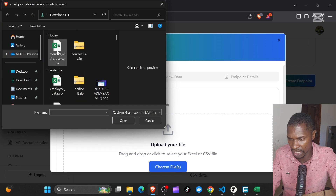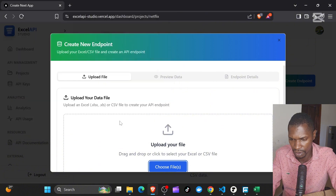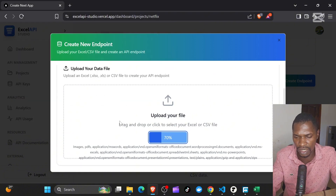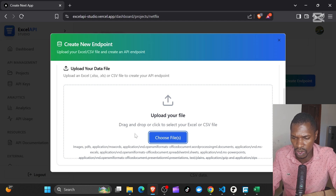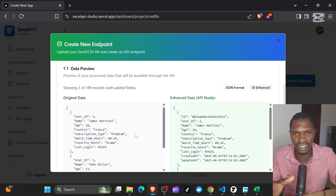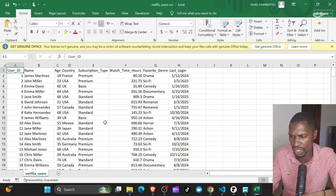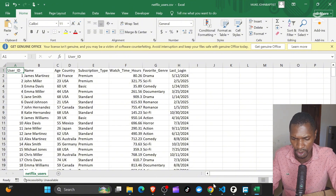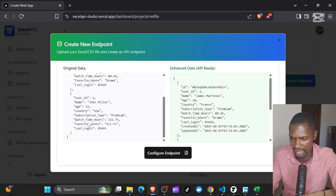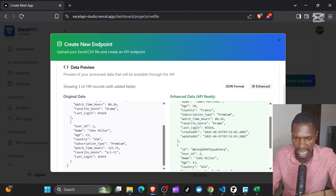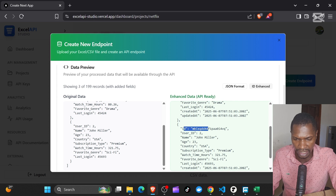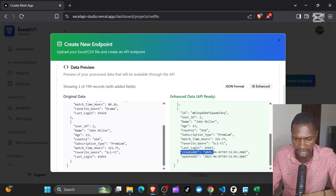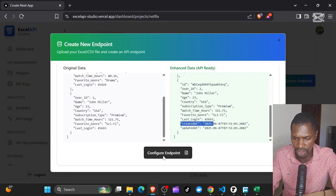I'm going to go ahead and create a new endpoint. You start by adding your Excel file — we have our Excel file here with about 200 users. This will give us a preview. In your normal data you will see that you cannot rely on the Excel file to give you a unique identifier. So the first thing when you upload, it does data cleaning and adds IDs. If you look at the original data versus the enhanced data API, we are adding IDs, created_at, and updated_at fields.